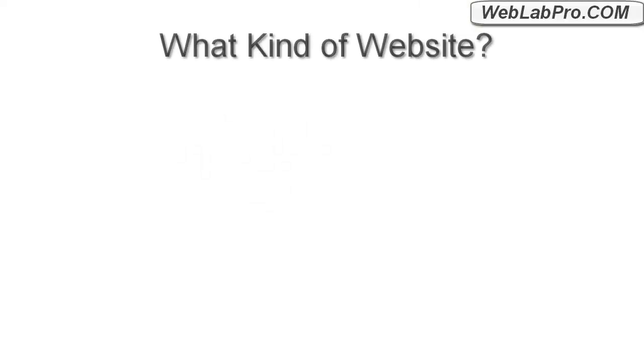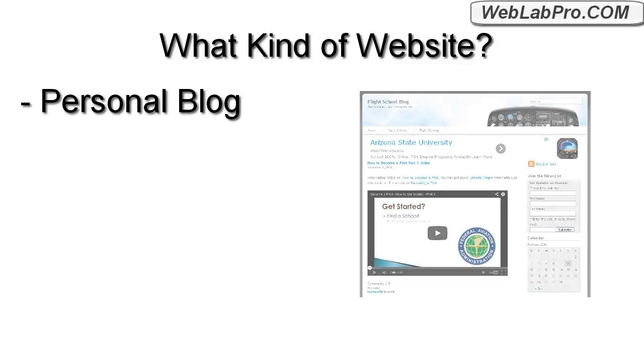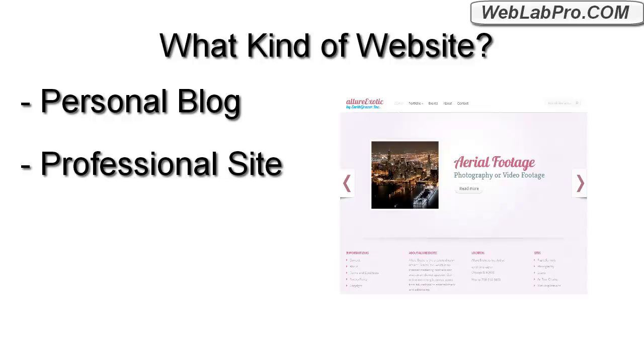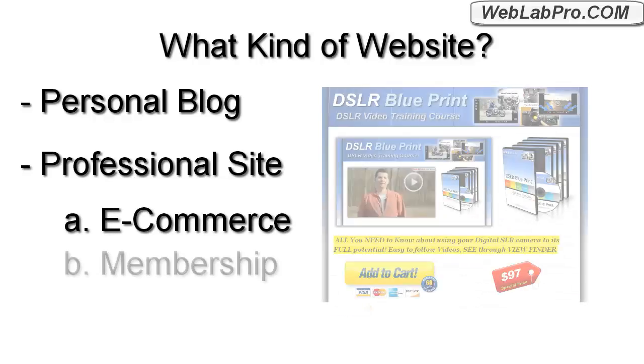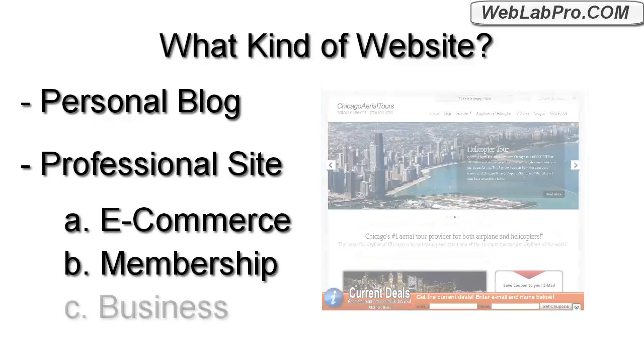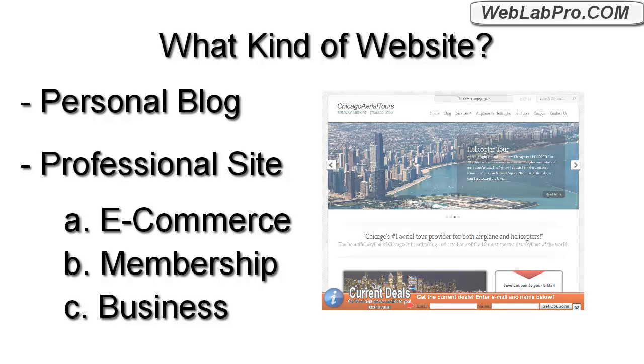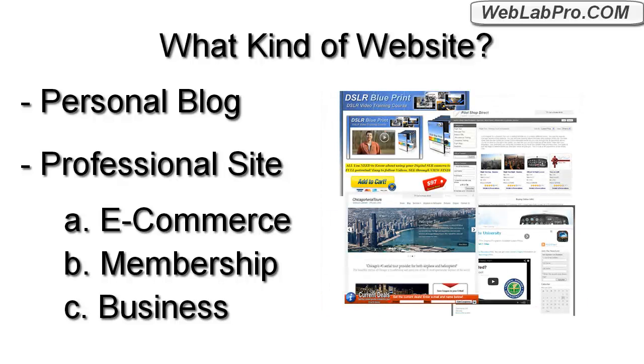Now this applies to any kind of website, whether you're starting a personal blog or building a professional website of any kind, big or small, whether it's an e-commerce site, membership site, or for a local business. Basically, this works for any type of website idea that you might have.